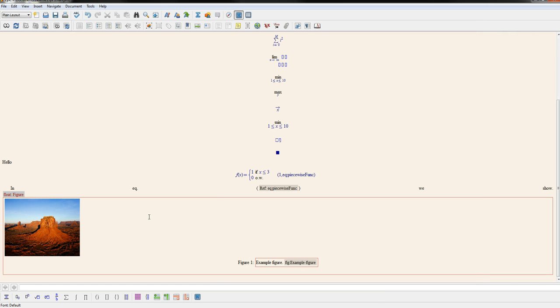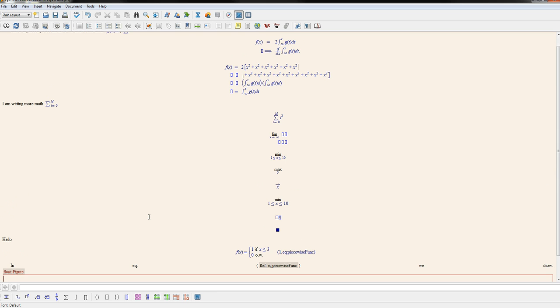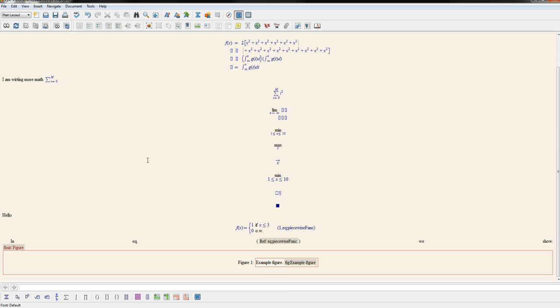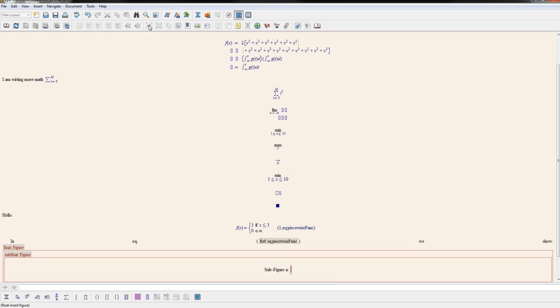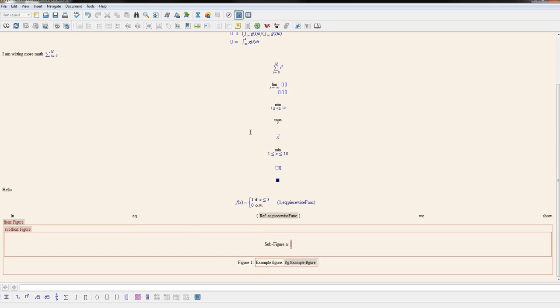Inside this float, if you want to build sub-figures, there's a couple of different ways we could build sub-figures. So inside of the float, if you insert another float, if you just go back and hit float, you'll see that it automatically comes in as a sub-figure.